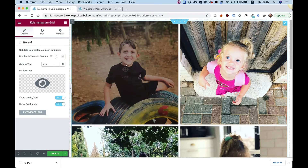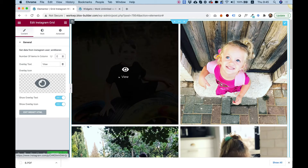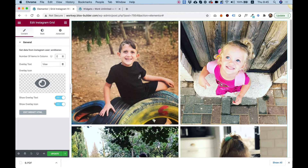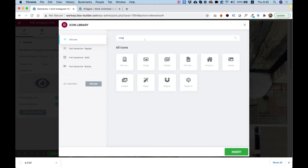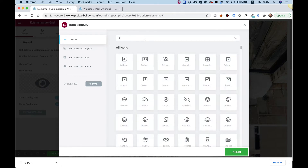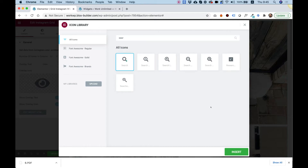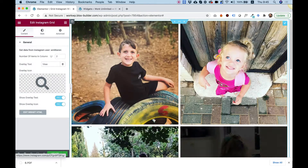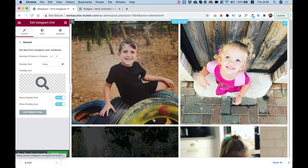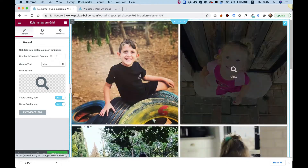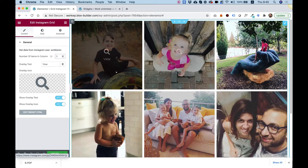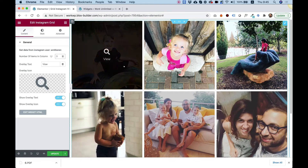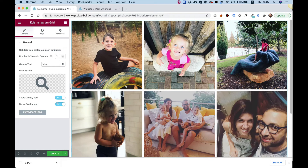Down here we can change the text to whatever you want. You can also turn off the text if you want. You can change the icon — let's say I want to change this into a magnifying glass, a search-style icon. When you click on it, it will open the link inside of Instagram. Let's change this back to three, and over here we can turn on or off the text and the icon.